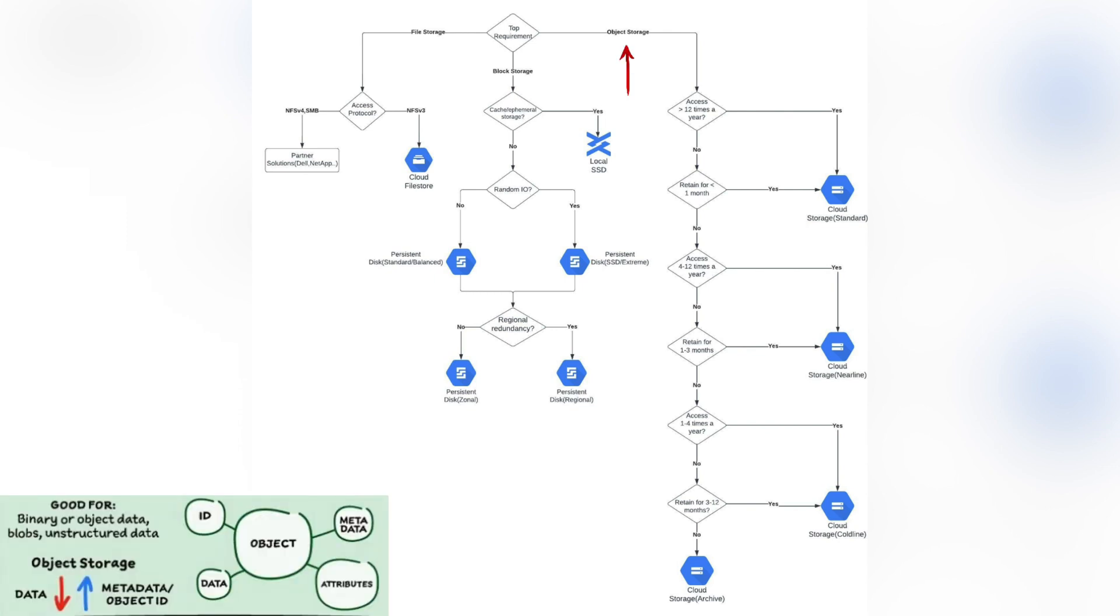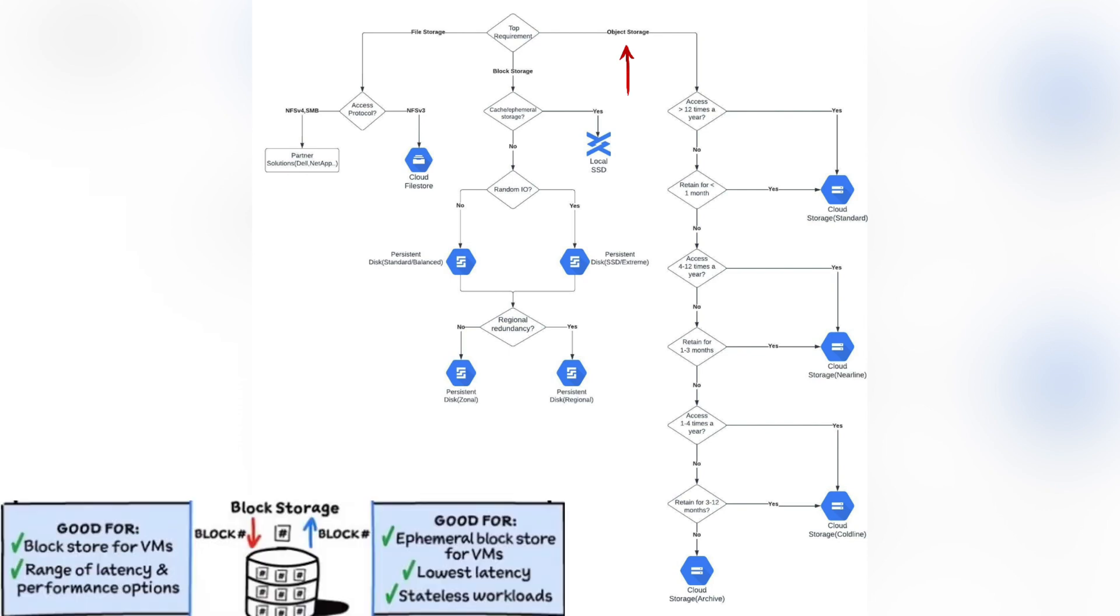Object storage is a system that divides data into separate, self-contained units that are stored in a flat environment, with all objects at the same level. There are no folders or sub-directories like those used with file storage.